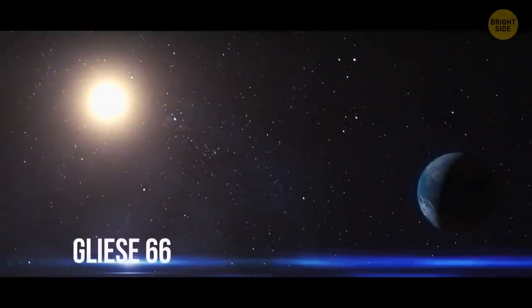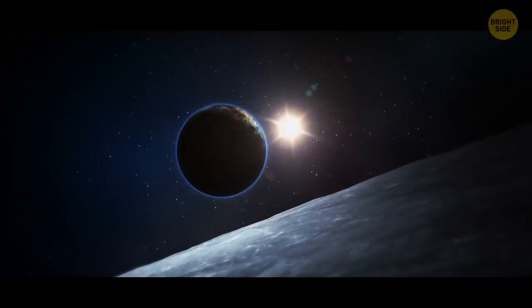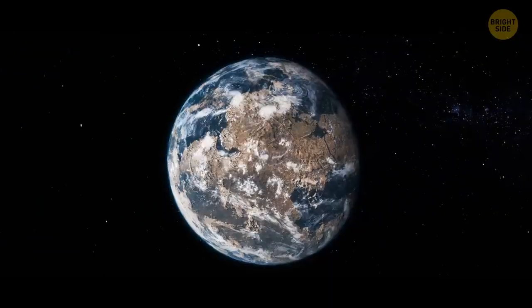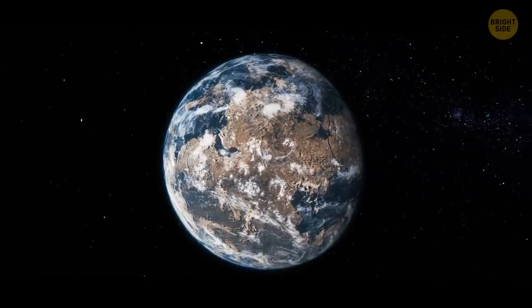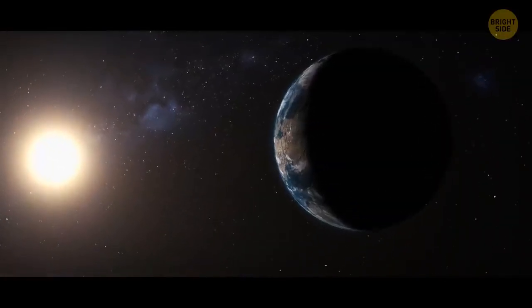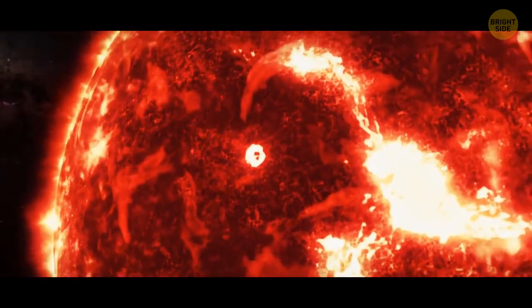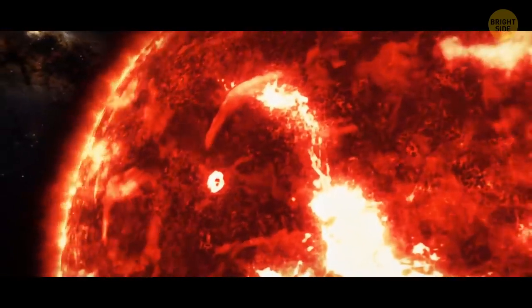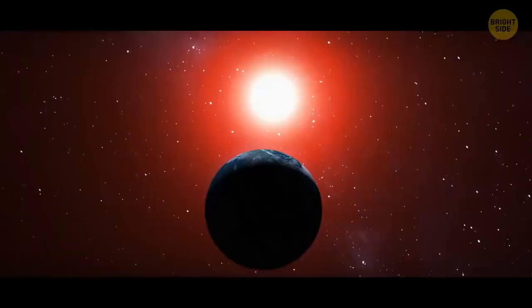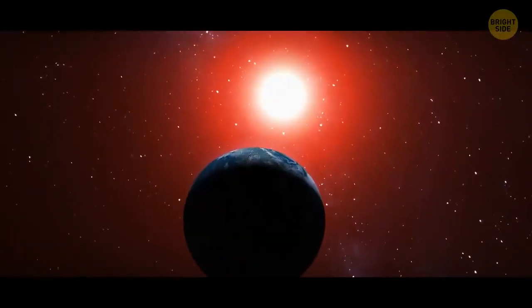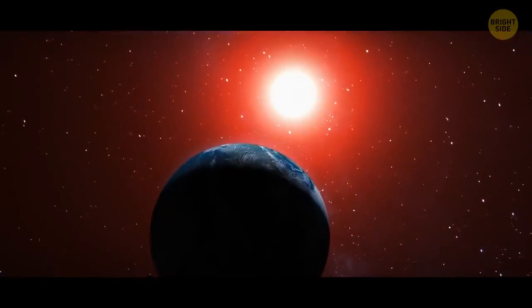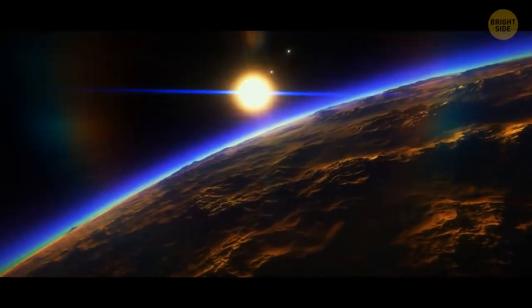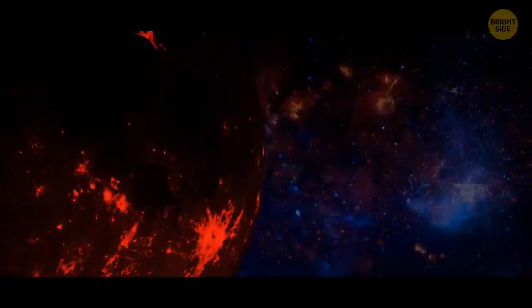For example, Gliese 667 cc. This world is only 22 light-years away from Earth. Scientists aren't sure if the planet is rocky, but they know the place is more than four times as massive as our planet. The star of Gliese 667 cc is a red dwarf. That's why it's much cooler than our Sun. So, the exoplanet is likely to be in its star's habitable zone. But this idea hasn't been confirmed yet. The Earth-like planet might be moving too close to the star. Then it can be regularly baked by its flames.